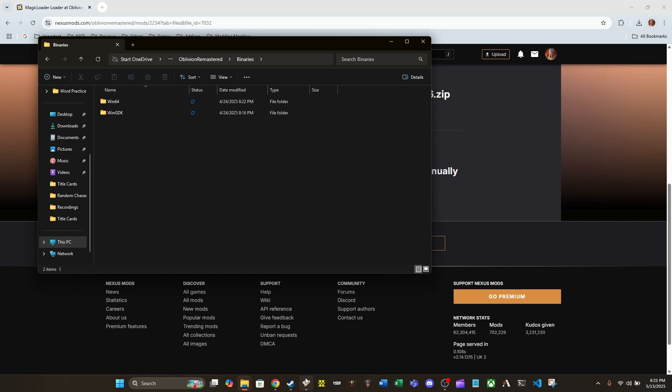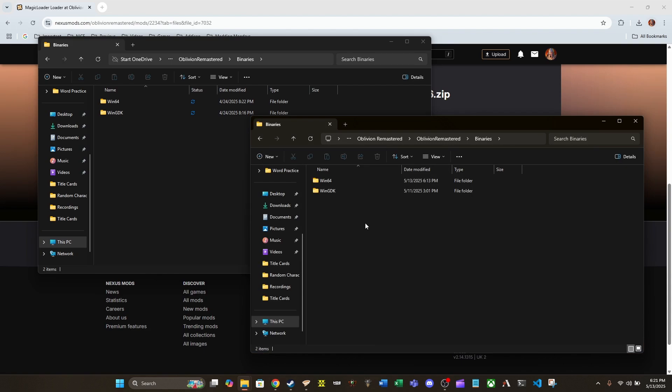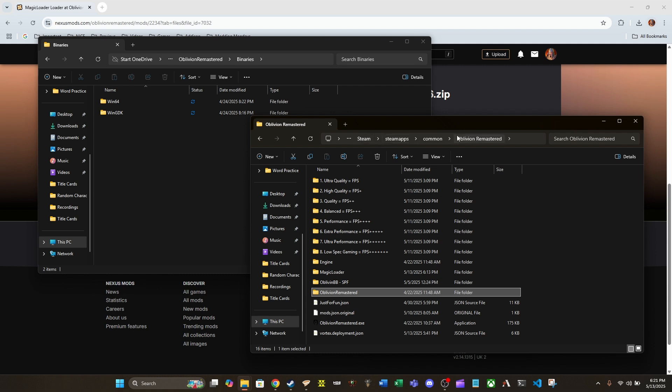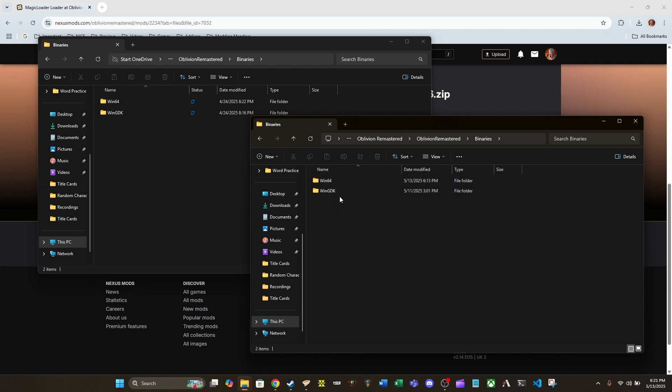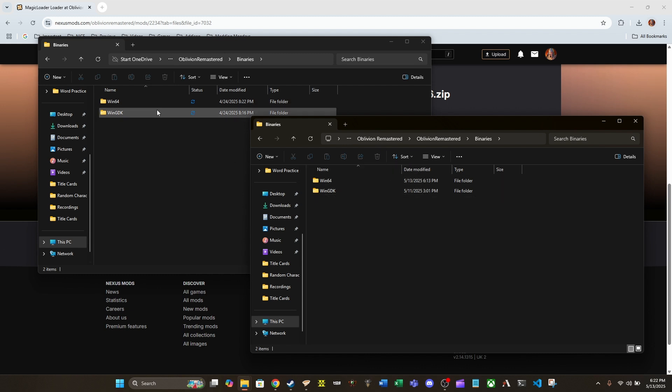And then, this next part, you need to pull up the location to move this folder into. For me, this is in Oblivion Remastered from the Steam directory. So, Steam, Steam Apps, Common, Oblivion Remastered. Inside the Oblivion Remastered folder, inside of binaries, and you should see Win64 and WinGDK. If you see both these folders, you're in the right location. I'm going to leave something in the description down below, a file path, so if anybody gets lost along the way, you know where to go. It'll be written out and you won't have to re-listen to me talk or try to catch me while you're doing stuff.